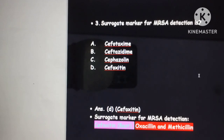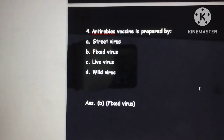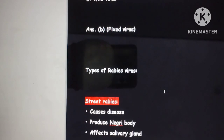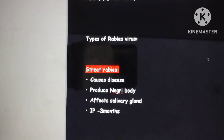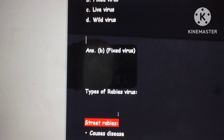Cefoxitin is an important surrogate marker — always remember this. The next question: anti-rabies vaccine is prepared by which type of virus? The options are street virus, fixed virus, live virus, and wild virus. The answer is always fixed virus. Key differentiating points: street virus causes disease; fixed virus does not. Street virus produces Negri bodies; fixed virus does not. Street virus affects the salivary gland; fixed virus does not. Incubation period for street virus is about 3 months; for fixed virus it is 4-5 days.